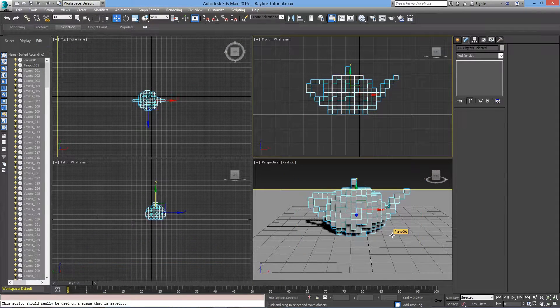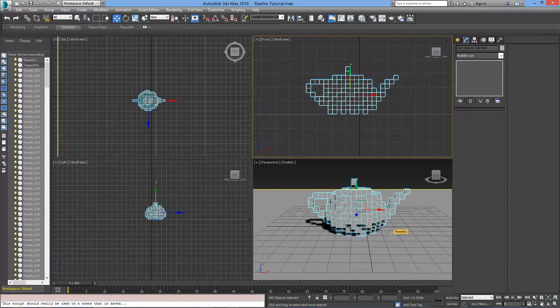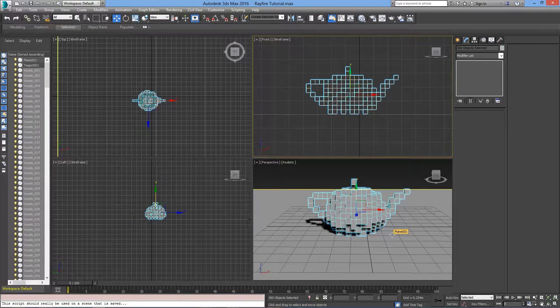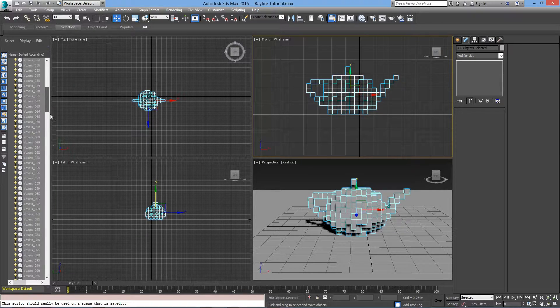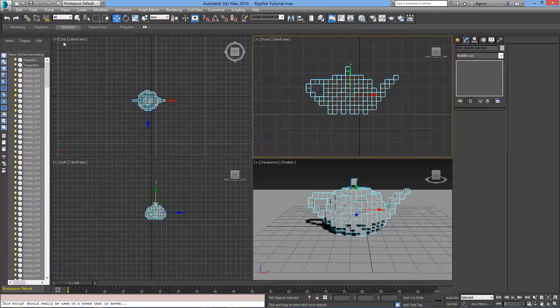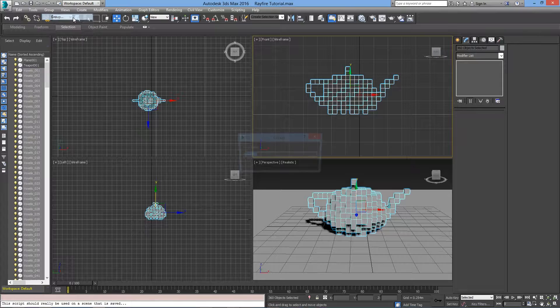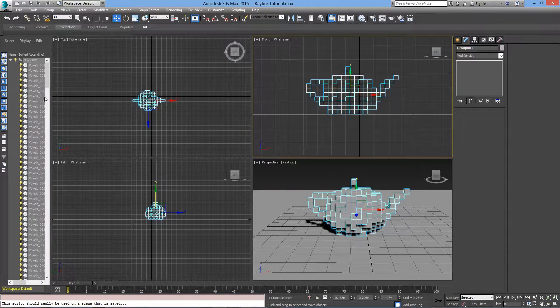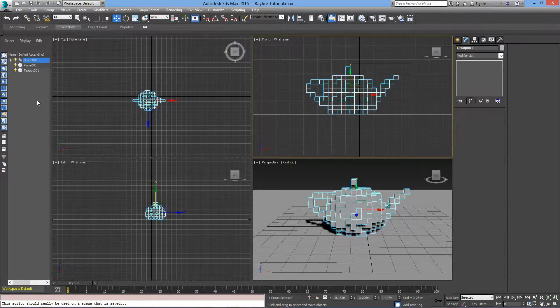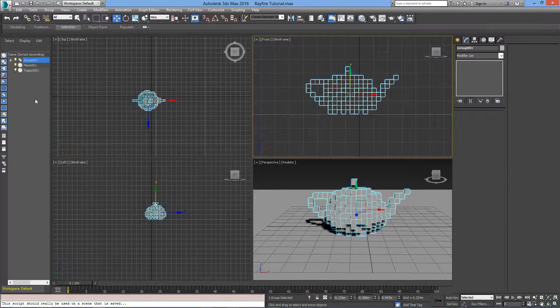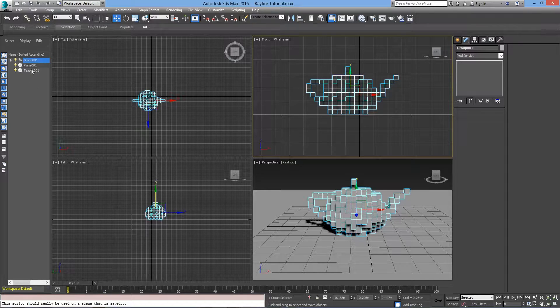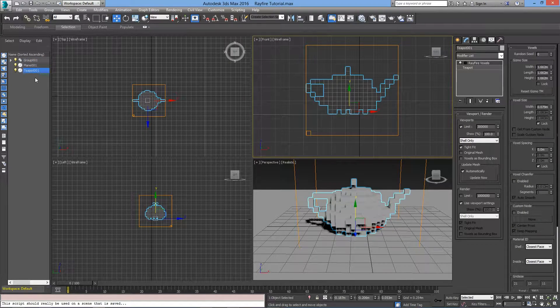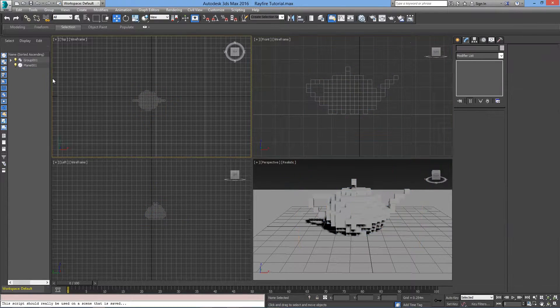Now, all the voxels are individual objects. Let's group them together so it will be easier to work with. Make sure that all the voxels are selected, then go to Group and create a new group. The original teapot is still hidden behind all the voxels, but we don't need it anymore. Select teapot 001 and press Delete.